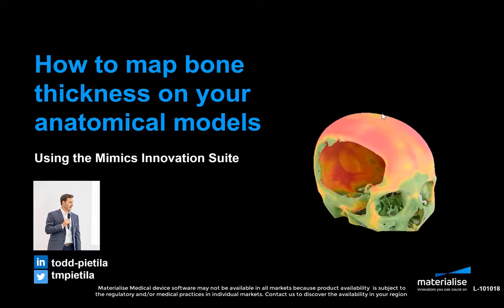By mapping bone thickness on your anatomical models, it will allow you to create models that are much more rich in information, increasing the eventual utility of the model by your end user. And if you have access to the latest multicolor 3D printing technologies, it's also an excellent way to take advantage of the color that's available with these technologies.